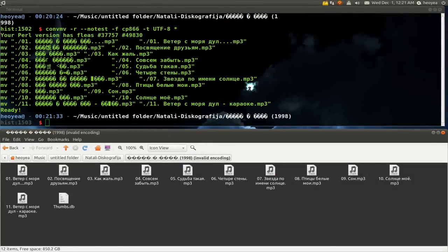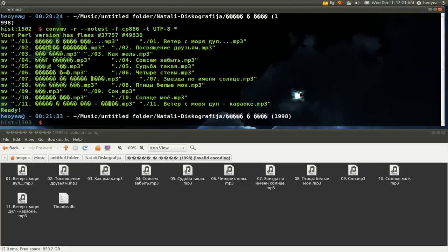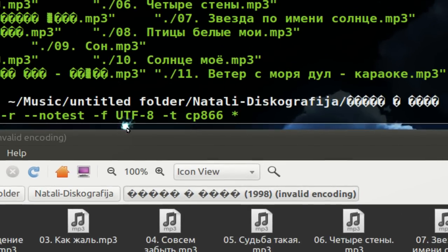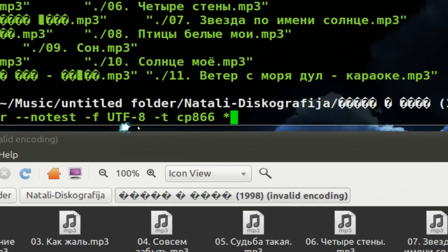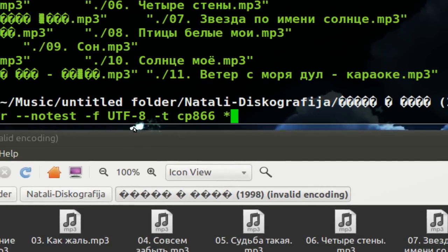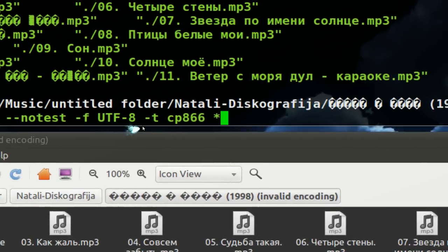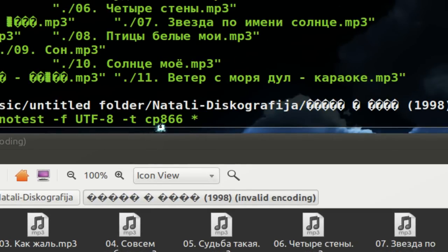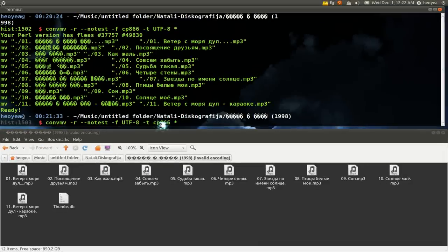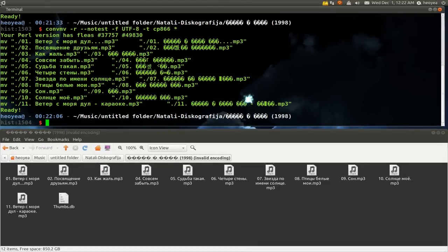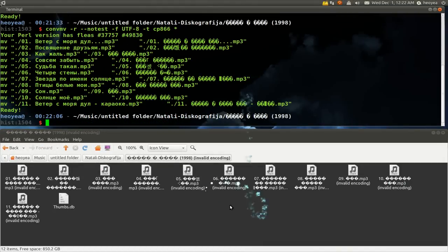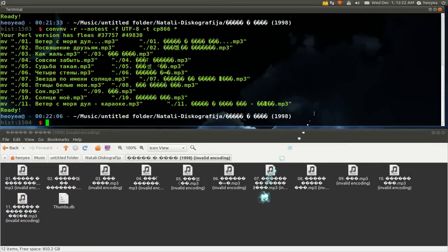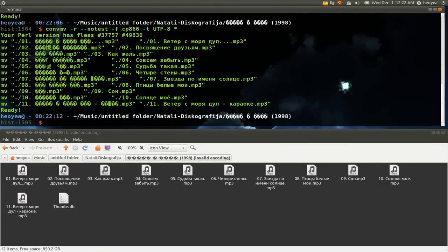So if you actually messed up or something, you want to convert it back to the way it was. All you got to do is switch the order around. Instead of saying from Russian to Linux, we say from Linux to Russian—UTF-8 to CP866. It'll just convert it back to what we had before, this garbage. But we got it right the first time, so I'm just going to convert it back.